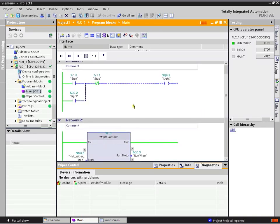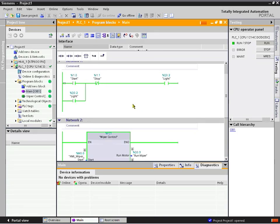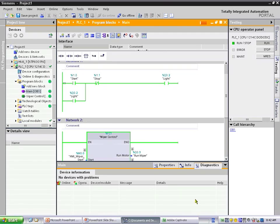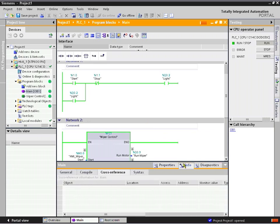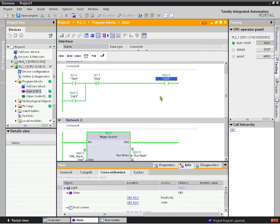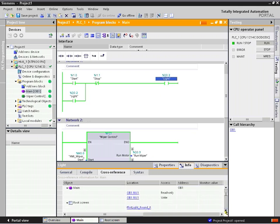So in our start-stop-sealing circuit, we can start it. The light goes on, we can see that on our runtime screen as well if we choose. And then we can cross-reference it over to where it's being used in the HMI, in the screen there.